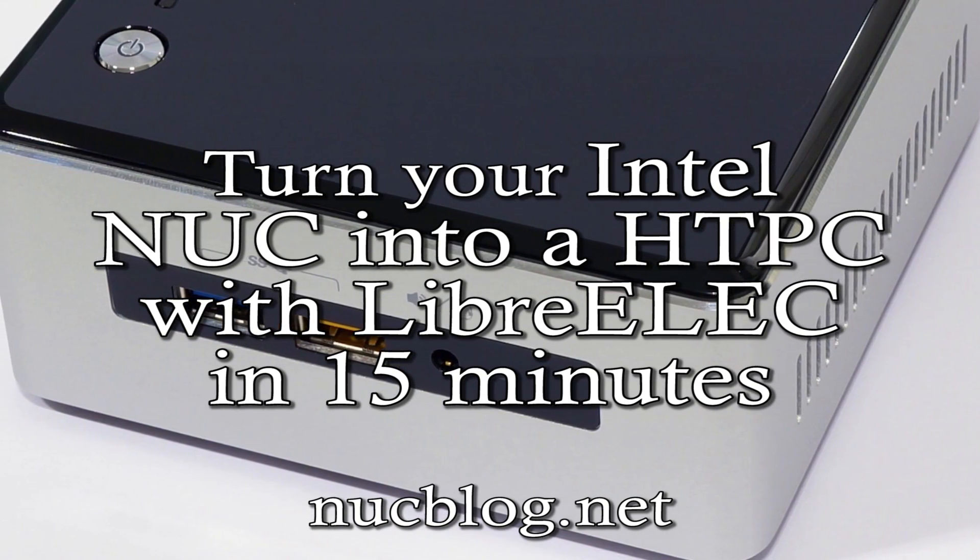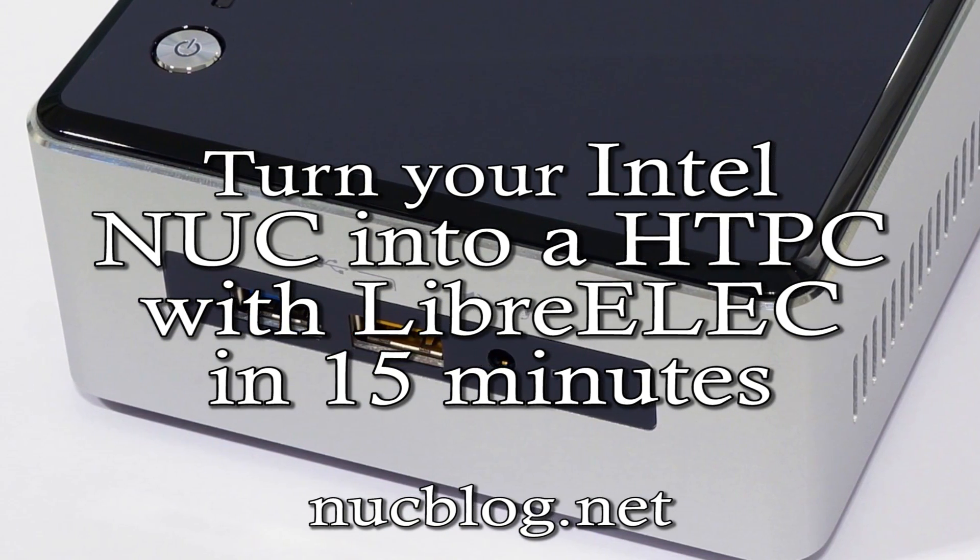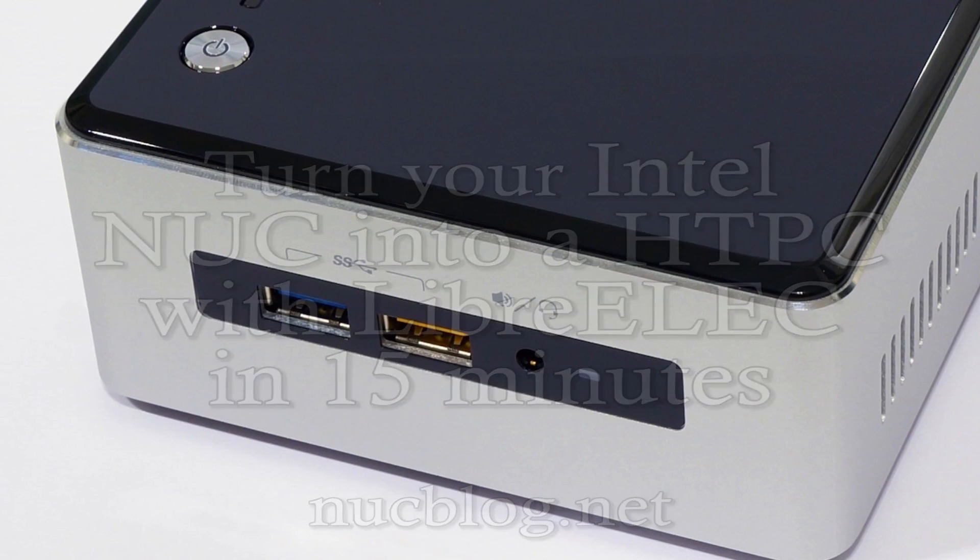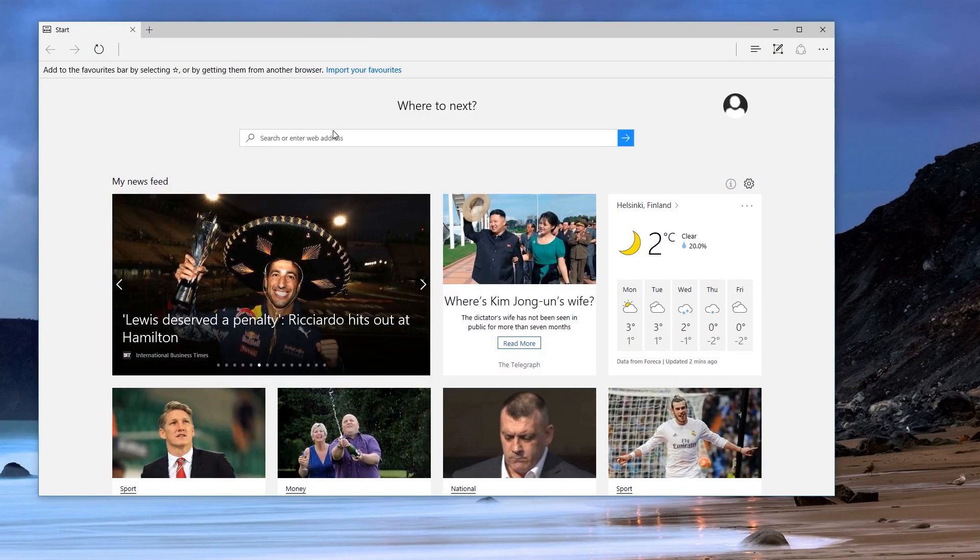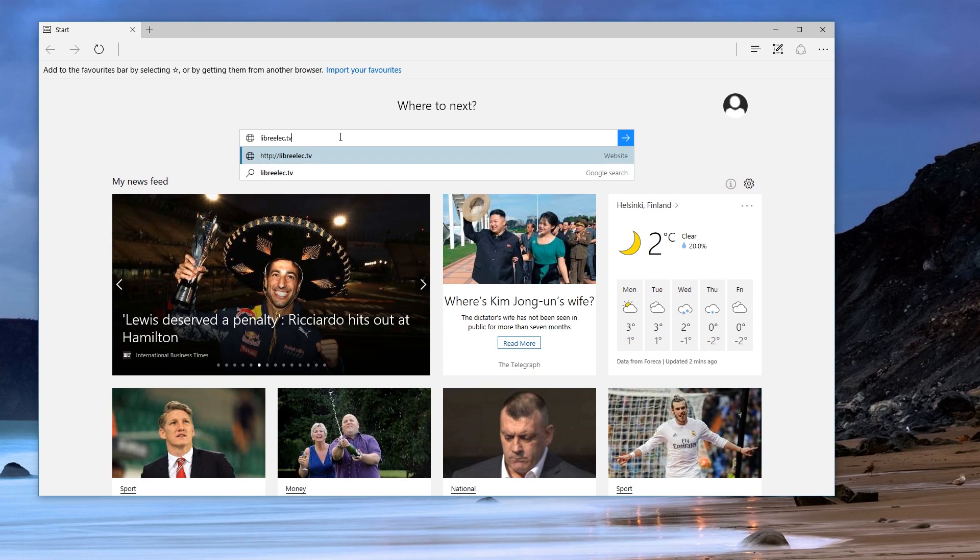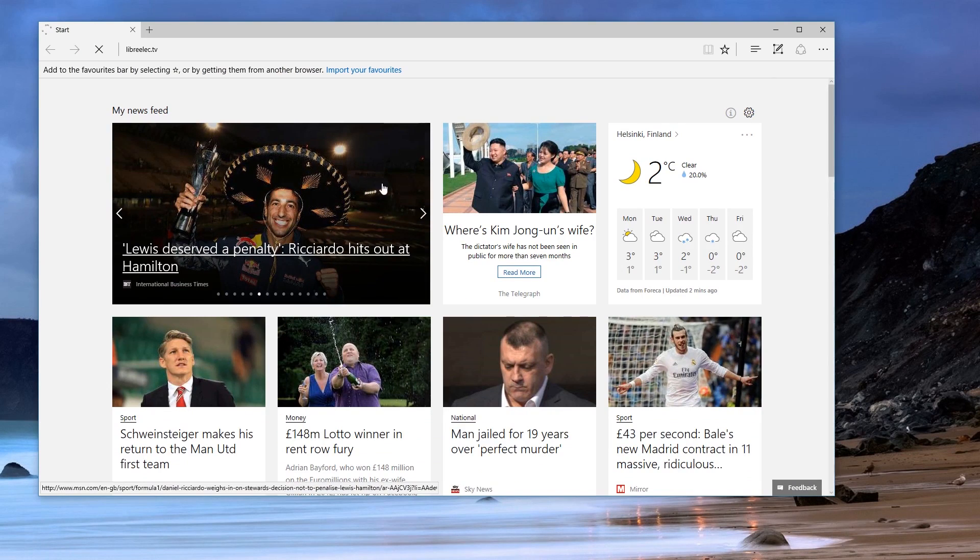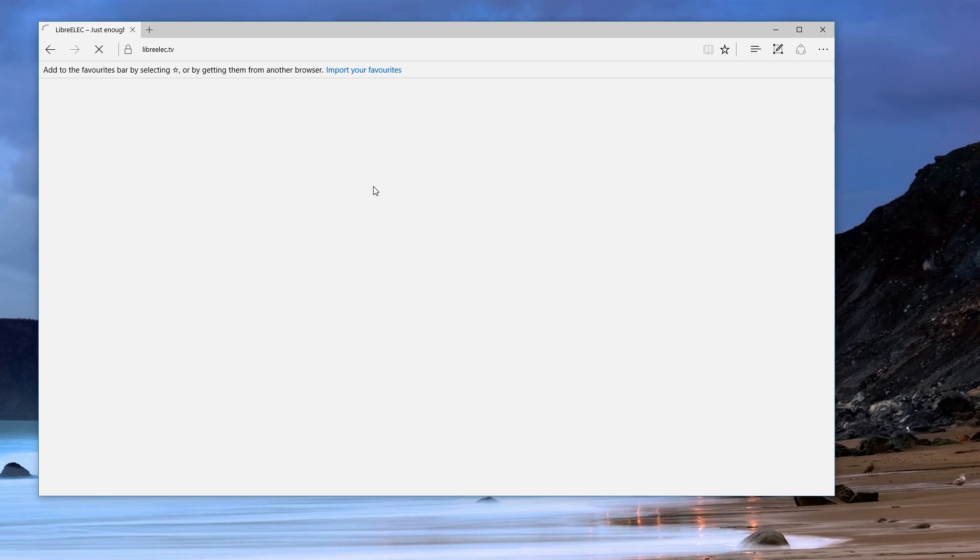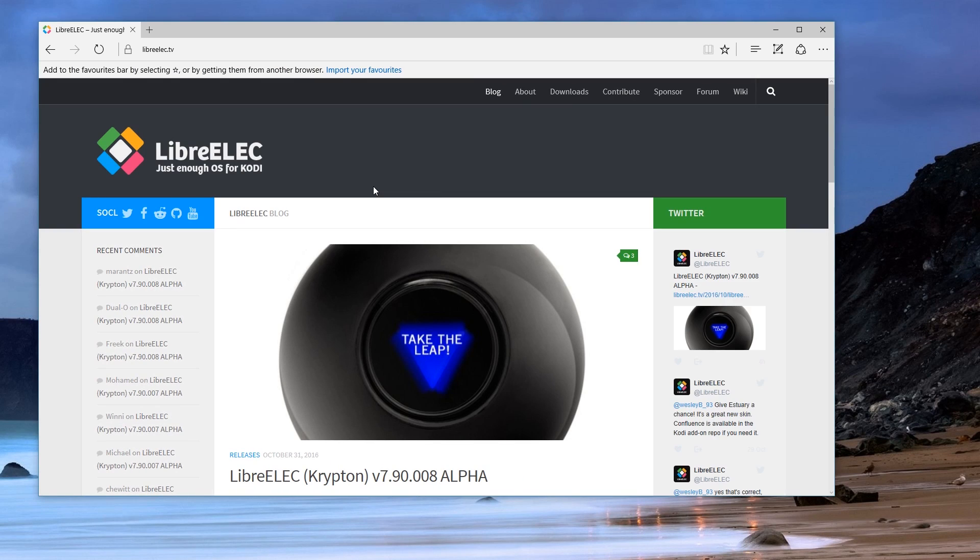All right, today I'm going to show you how to turn an Intel NUC into an HTPC with LibreELEC. Let's start by opening a browser and pointing it to LibreELEC.tv. We need to download the installer from the download section.